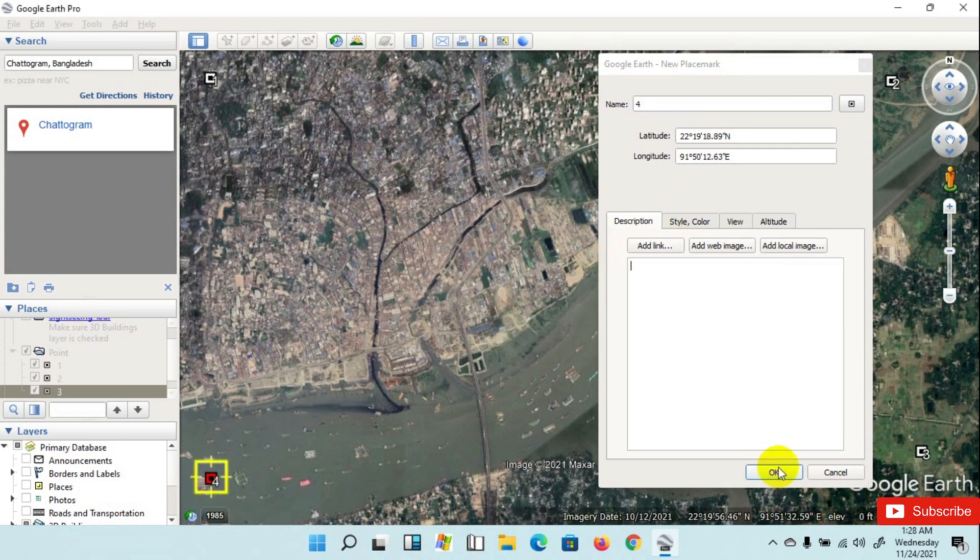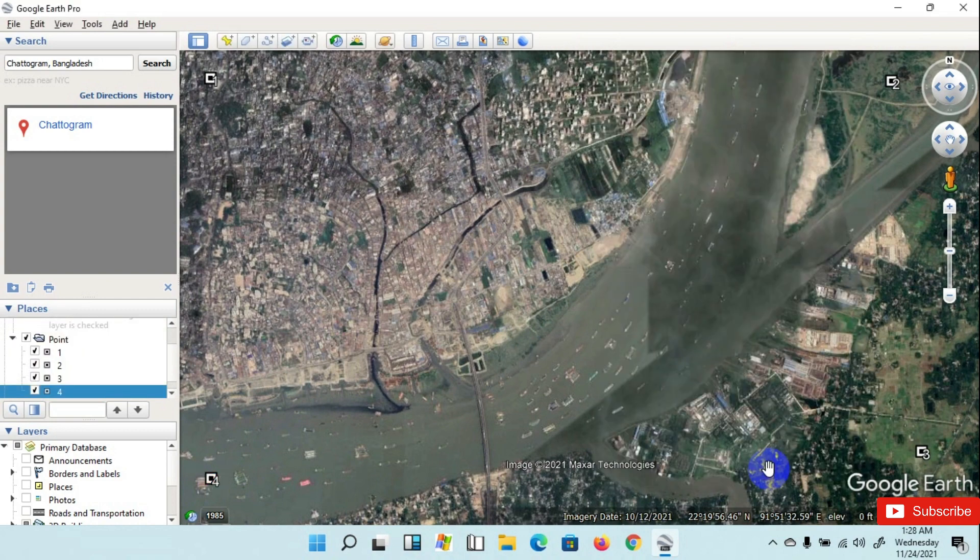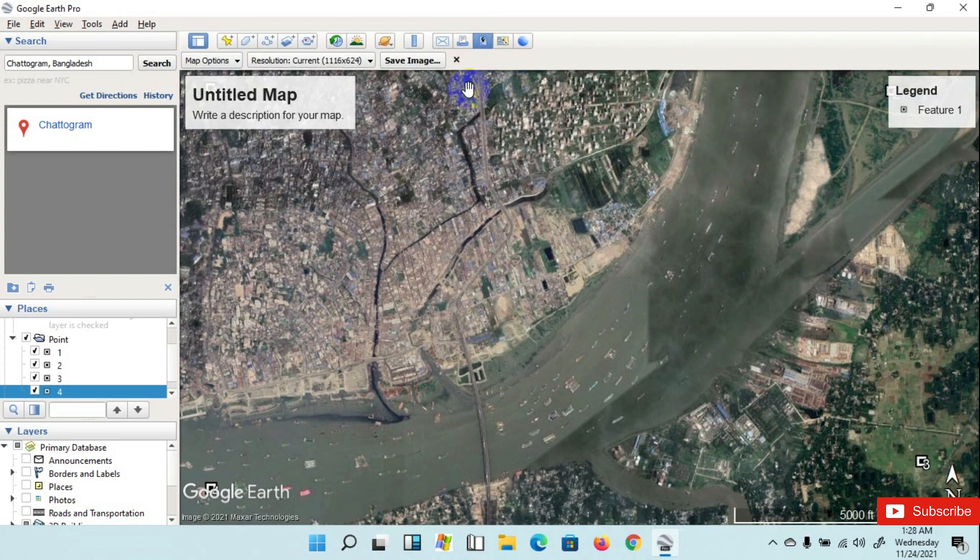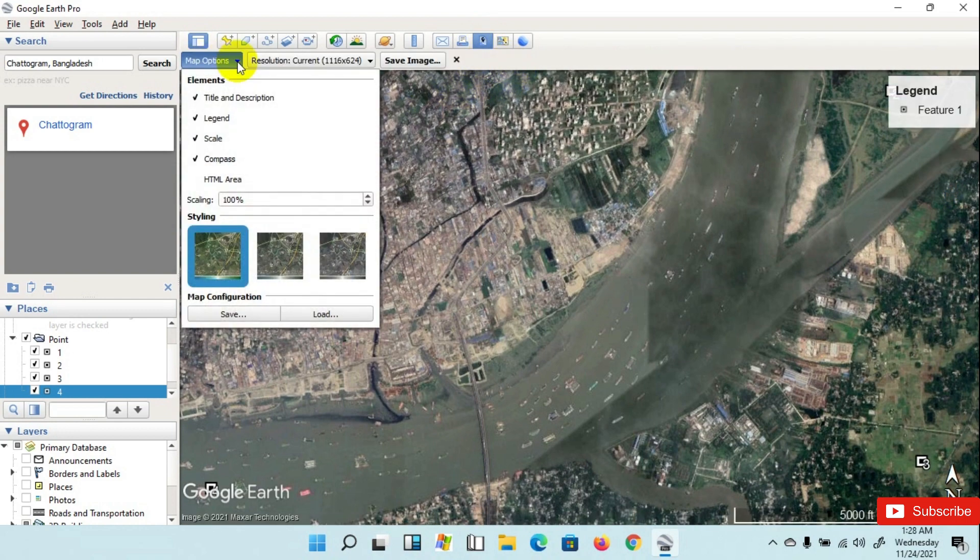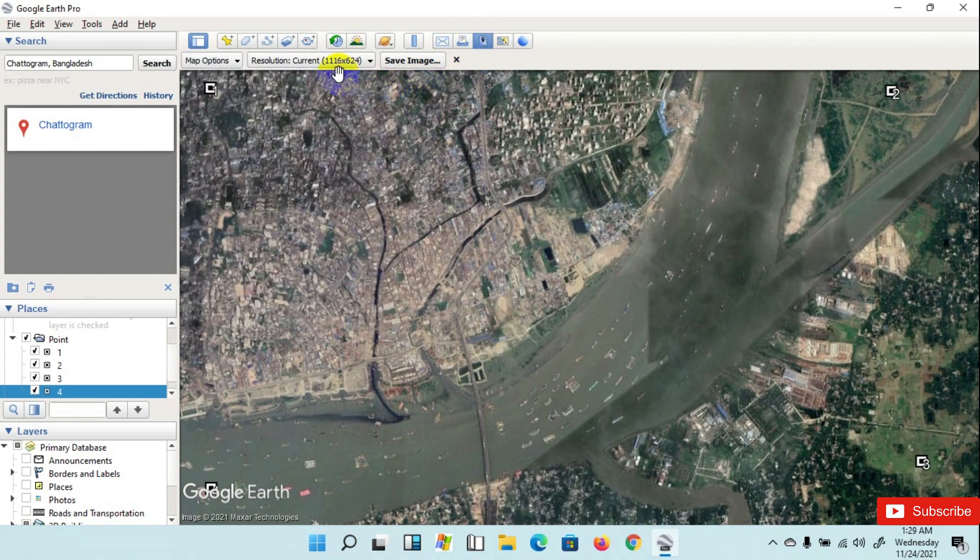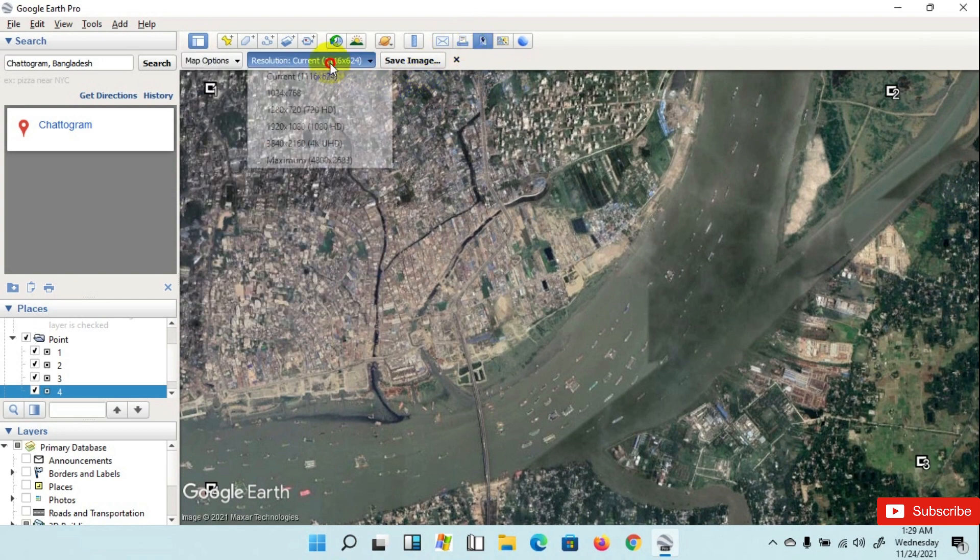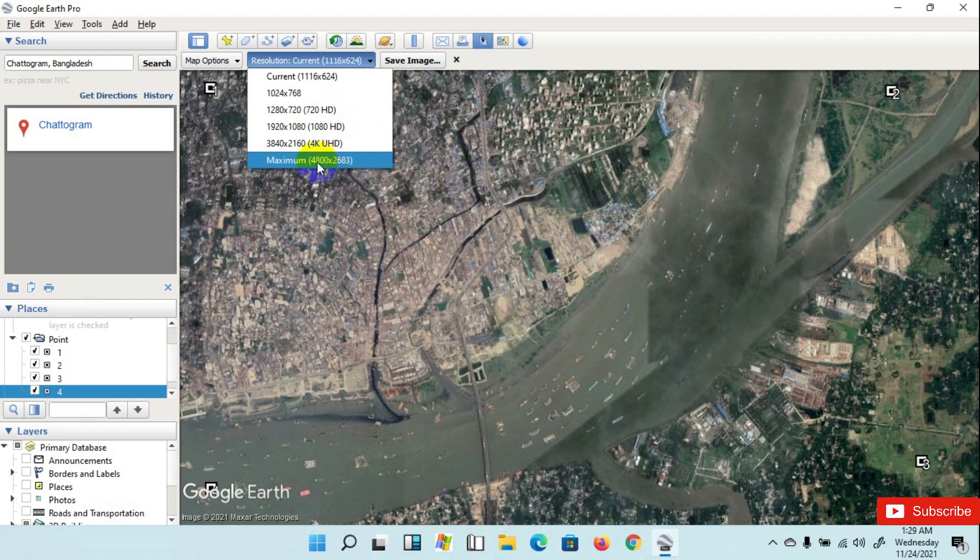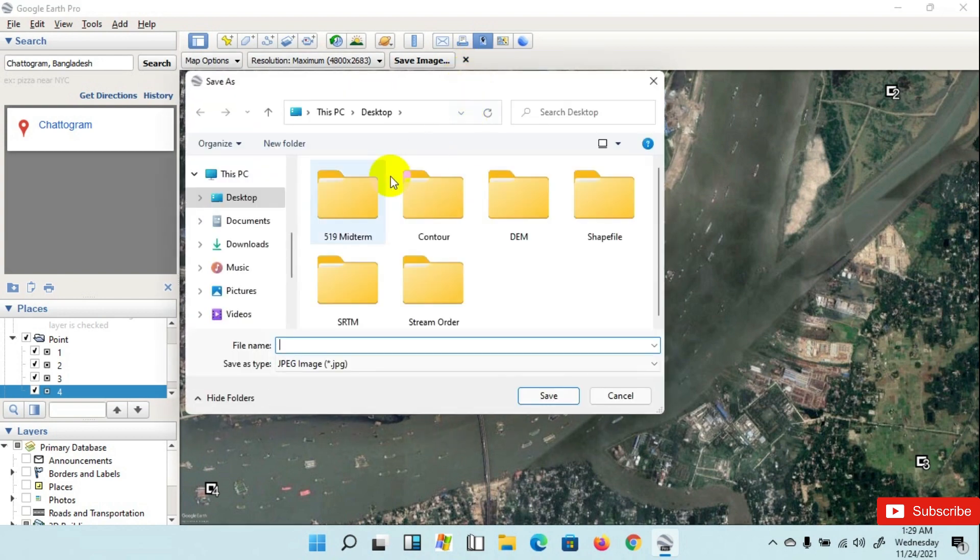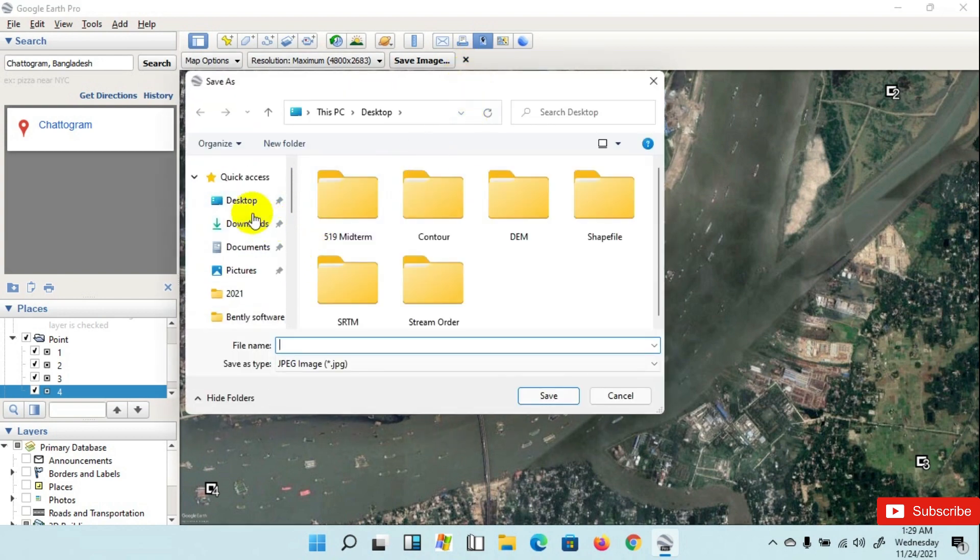Now I am going to save this image as a file. Go here, save image. Go to Map Options and uncheck all options. Go to Resolution and we are trying to keep maximum resolution, maximum resolution here.